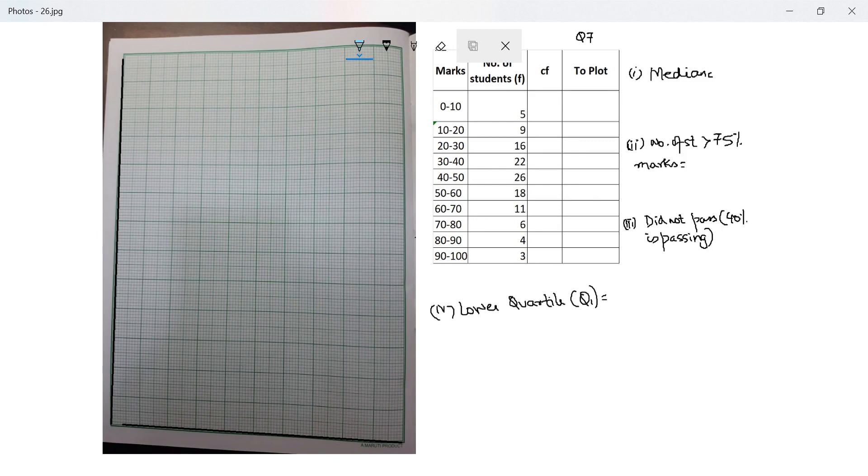A graph question. So I make graphs one in a video so that you have time to draw, plot, understand. That's why I will be making one video, one graph per video. Question 7 says the marks obtained by 120 students in a test in mathematics are given 0 to 10, 10 to 20 and some frequencies are given. Draw an ogive.